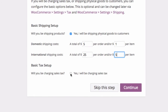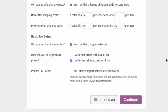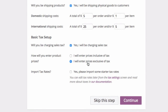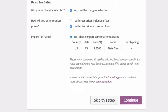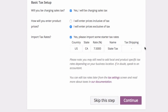And then I have an option to set up basic tax, so I'll click yes. After selecting that I'm going to be processing tax, I have an option of entering the price inclusive of tax or exclusive of tax. I'm going to go with entering the price exclusive of tax — so the product prices I set up will not include tax, and WooCommerce will calculate tax on top of the price. It's giving me an option to import some starter tax rates — I'm going to go ahead and click yes. It has figured out that California is seven and a half percent, and that looks right to me. So I'll accept these values and click continue.